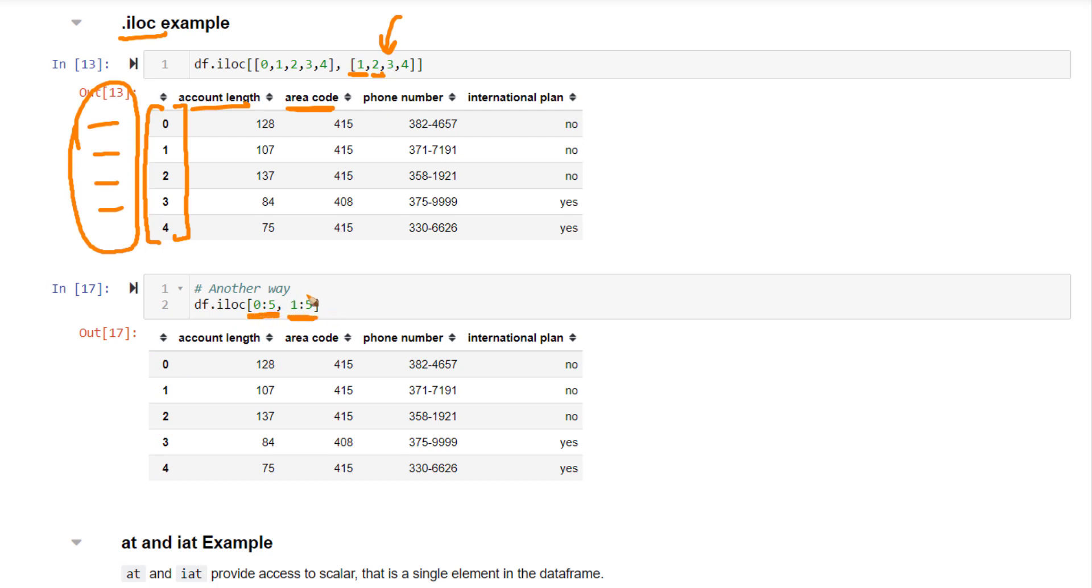This will also work. Quite simple, right? So both .loc and .iloc are the most often used functions to select a subset of your data frame.